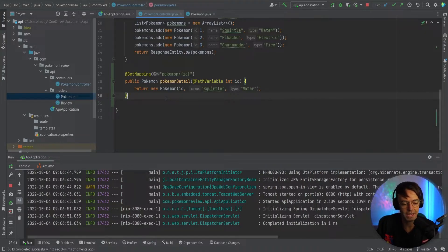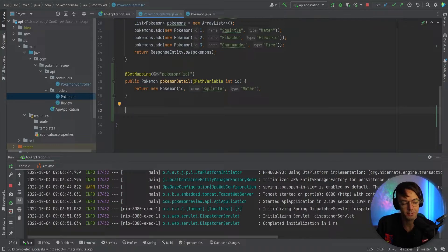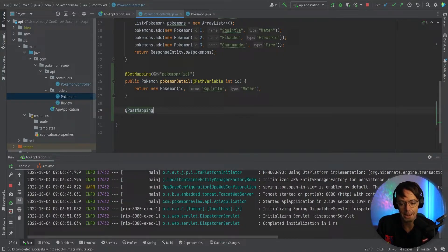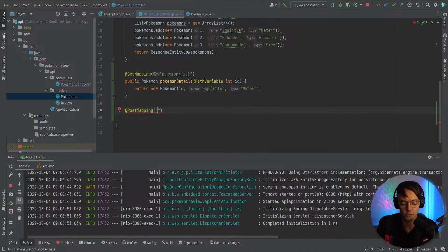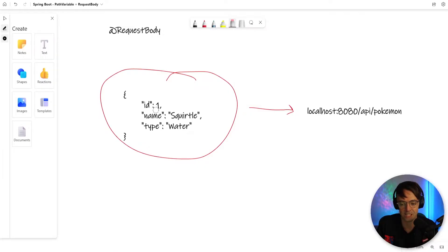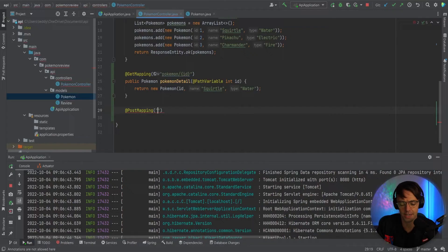So now let's actually start working on a request body. Let's make an API endpoint — this is going to be a POST API endpoint, meaning that when you POST, you're sending actual data into the actual body. And that might not make sense right now, but it will make sense here in a little bit. So we're going to go Pokemon.